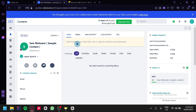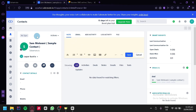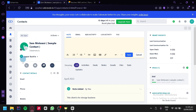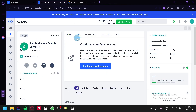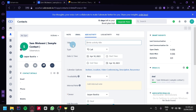We also have notes where we can track notes for a specific contact — for example, 'this client is for a storage business' — then click on save. We can also email them by clicking on that option, though we'd need to configure our email account first. We can also click on 'Add Activity'; for example, a meeting, and we'd be able to schedule a call at a specific time and date.